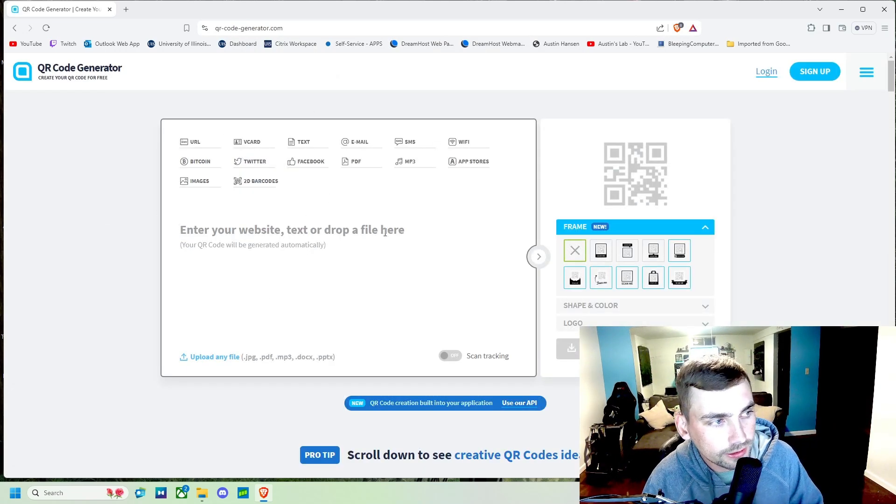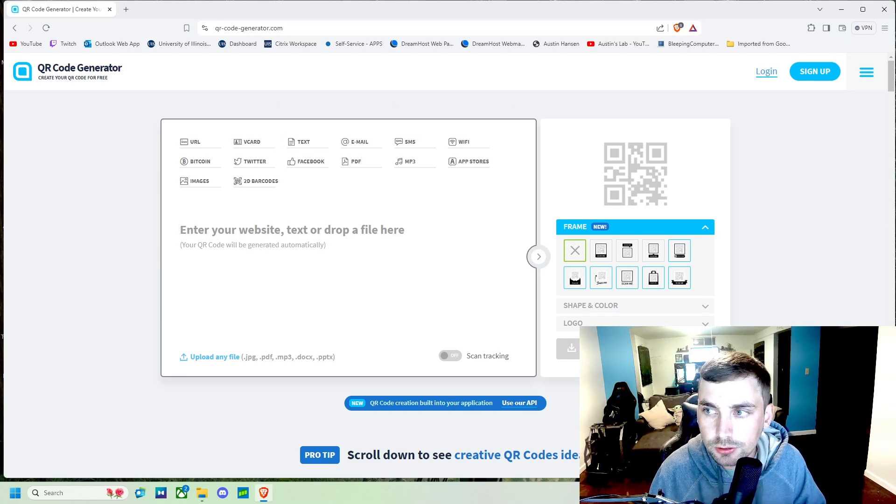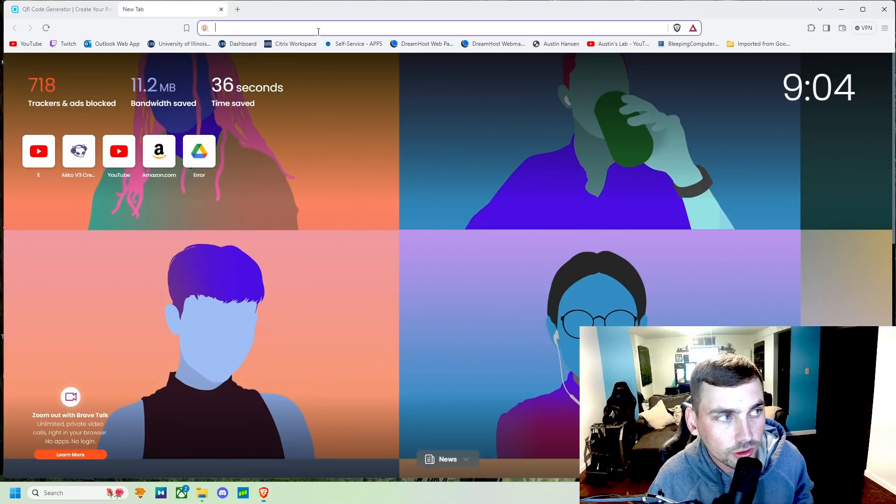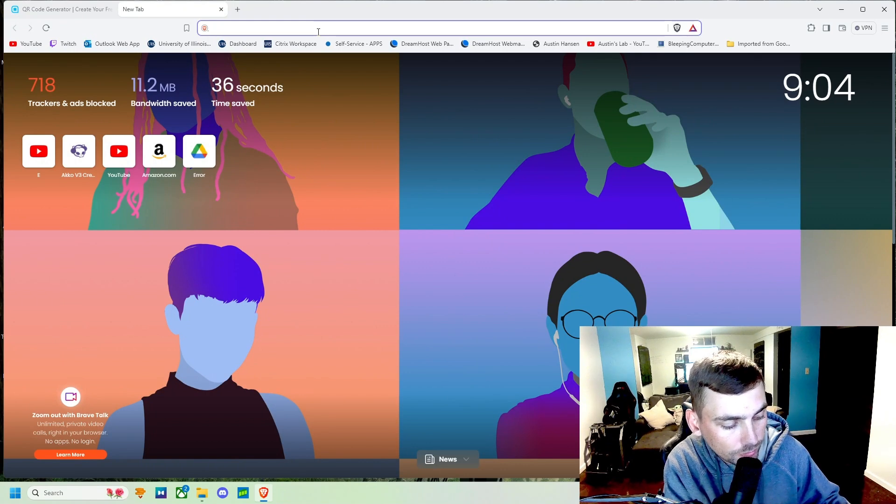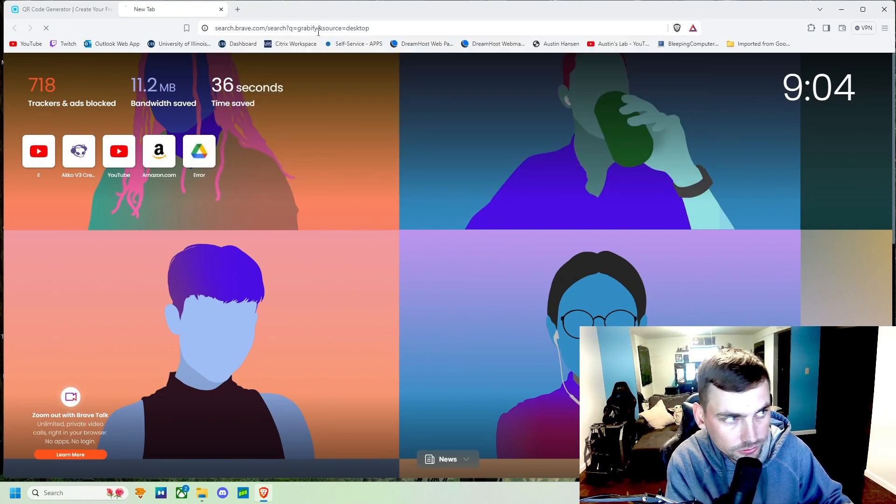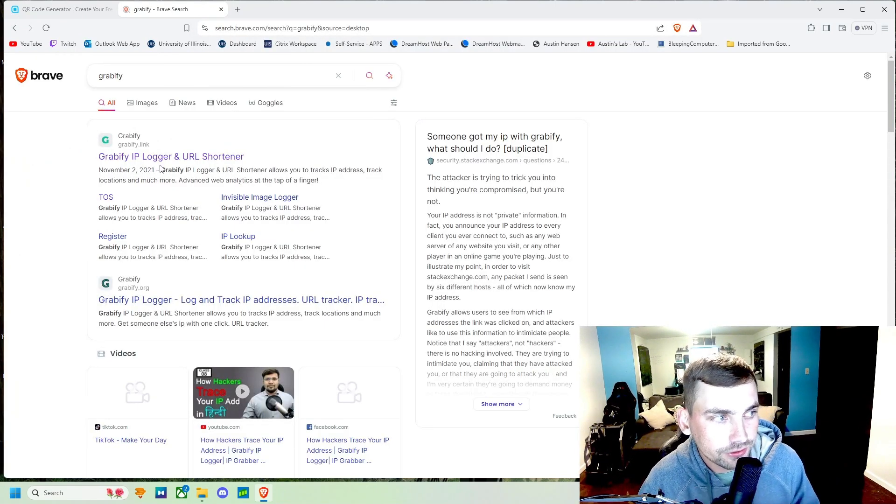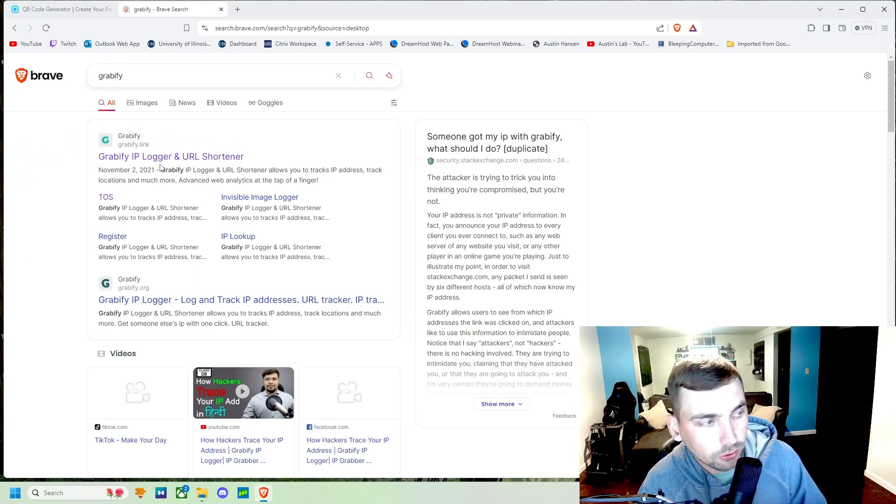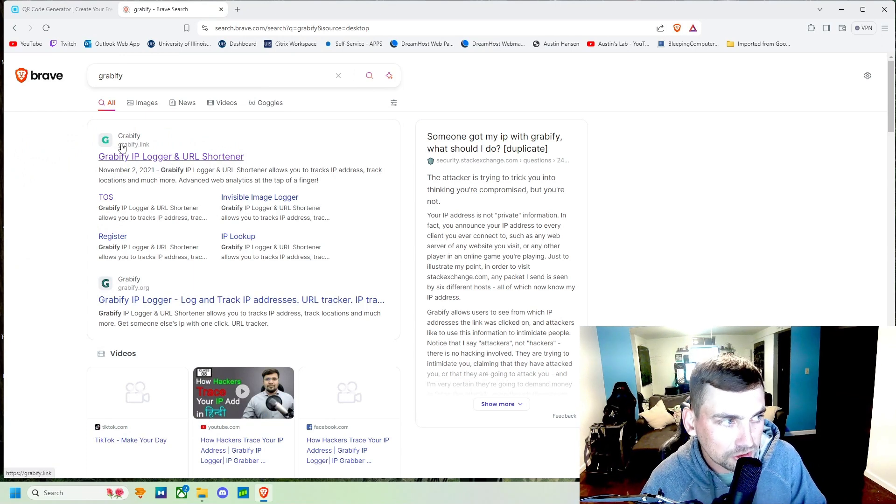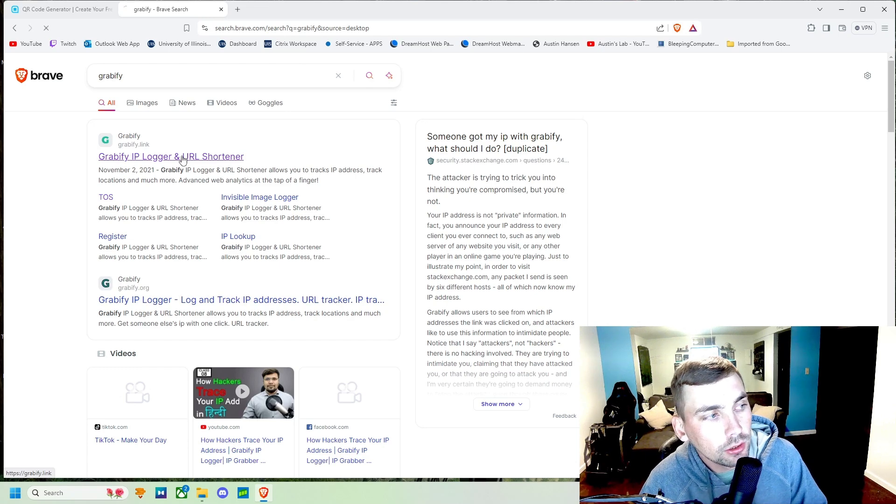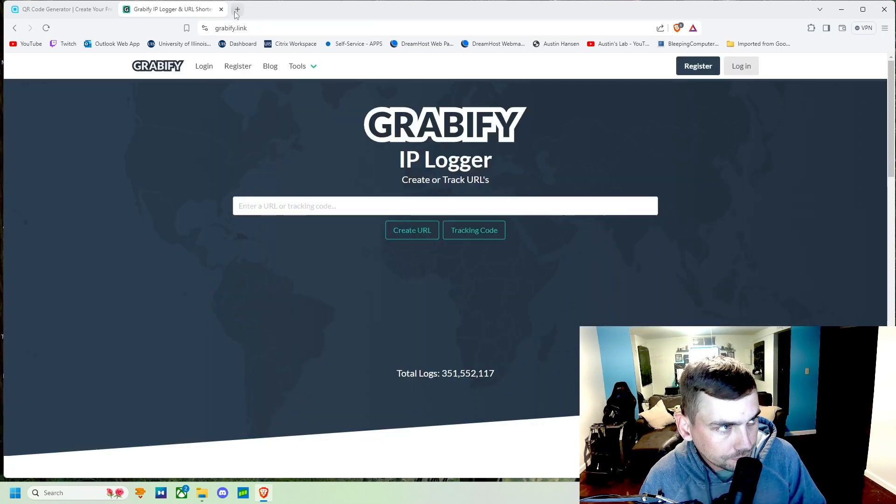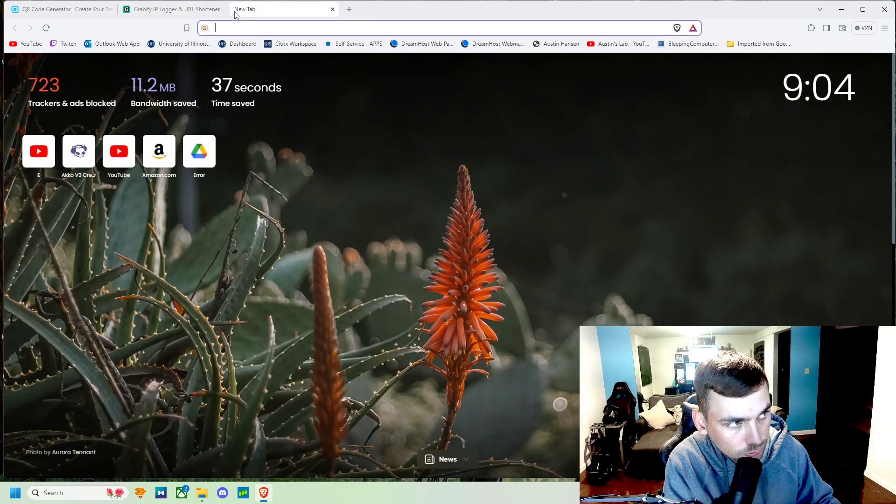The next thing we're gonna do is come over to our web browser again and we're gonna search Grabify, which is an IP logger and URL shortener. It's gonna be Grabify dot link, this first one right here, and then we're gonna need a URL to mask.